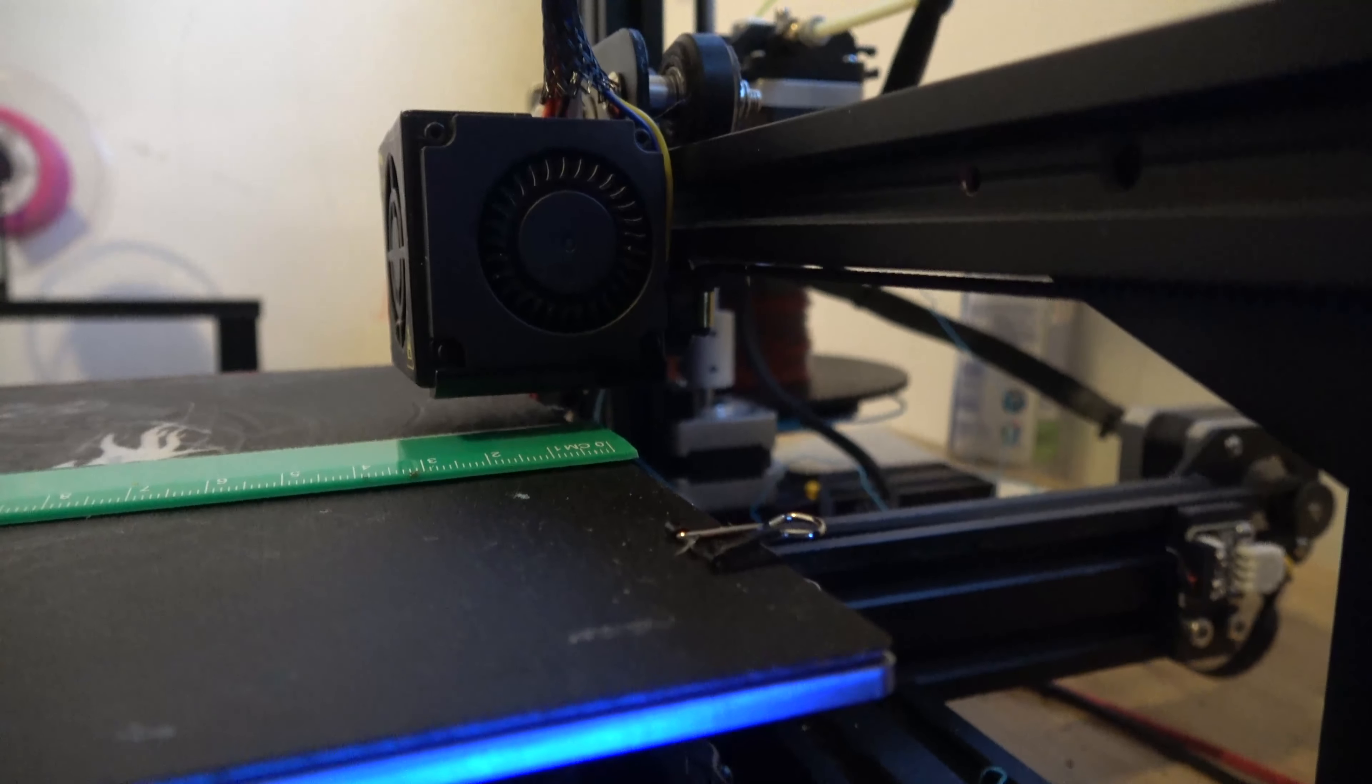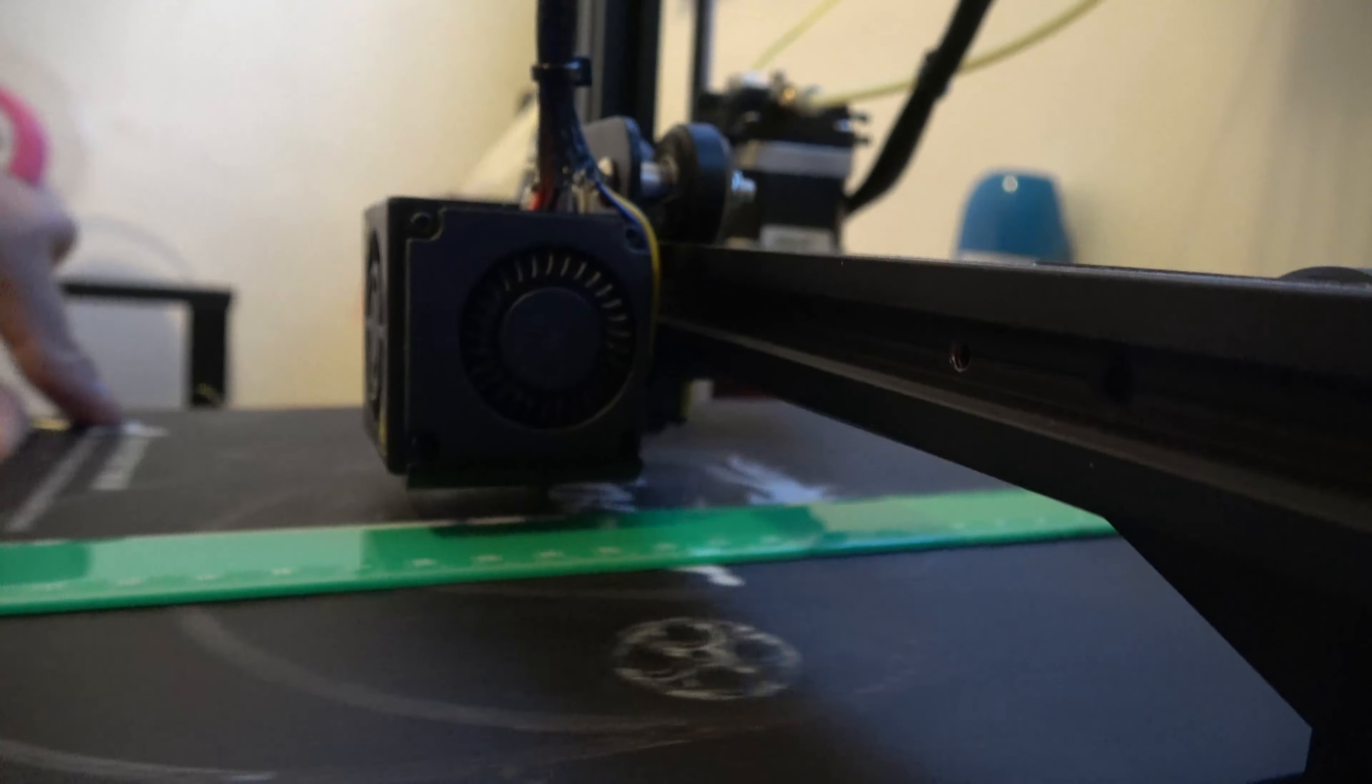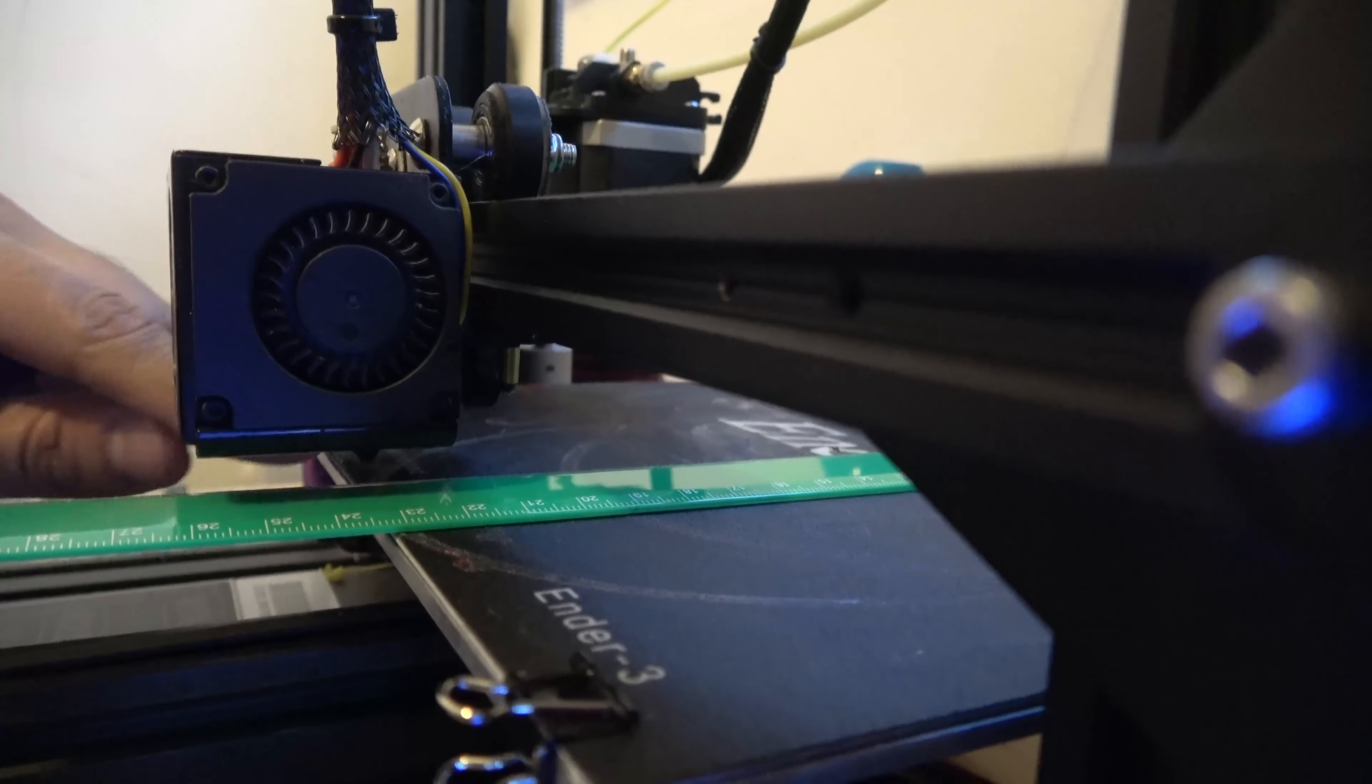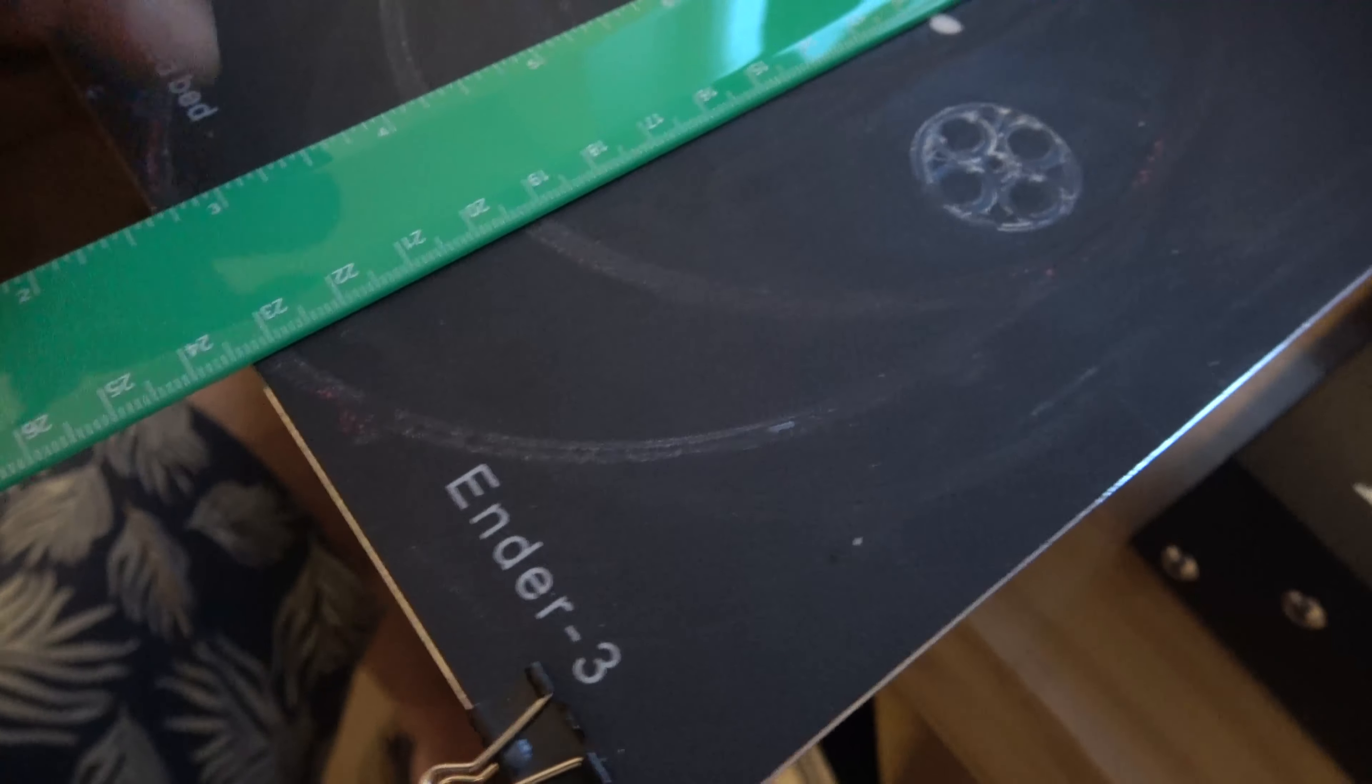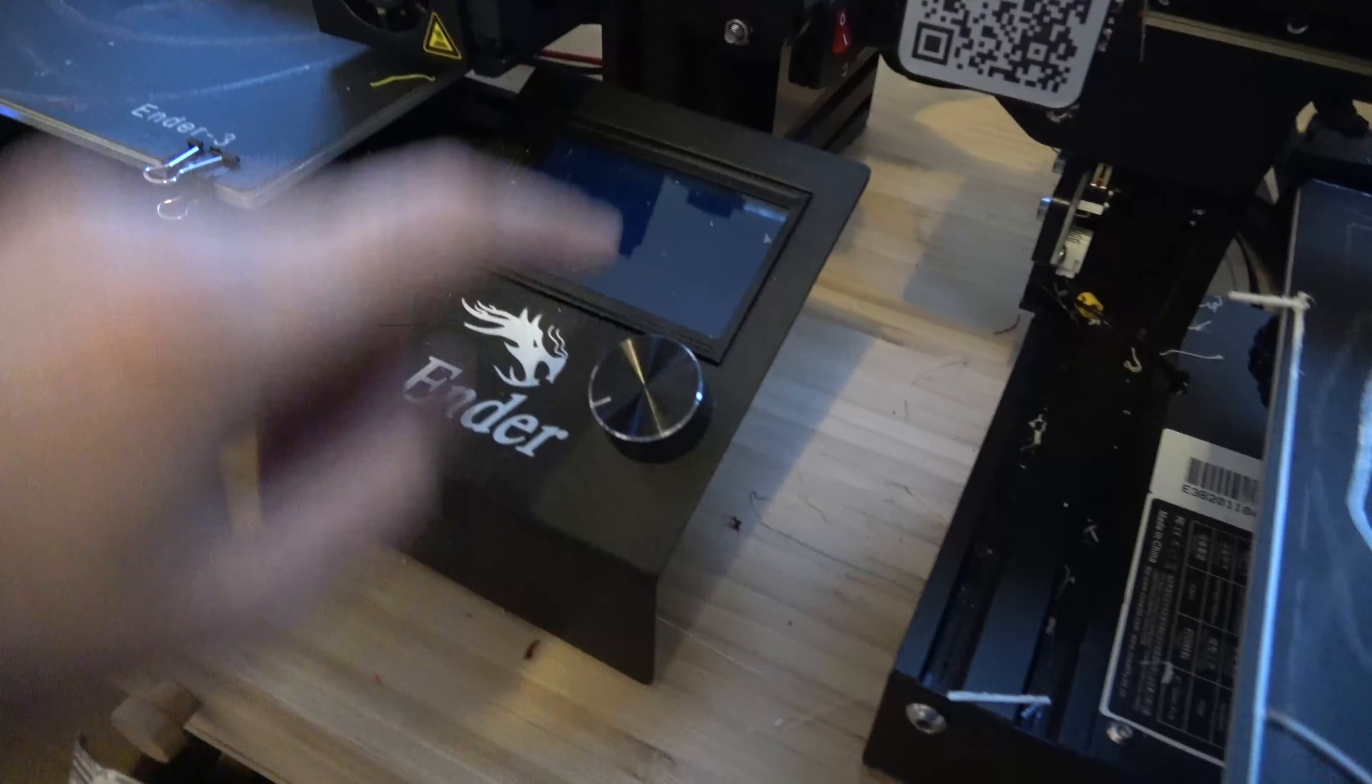Let's now compare that to the Ender 3 forward and back travel. You can see the nozzle will reach all the way, actually further than the bed. And we can get our 220-230mm travel.